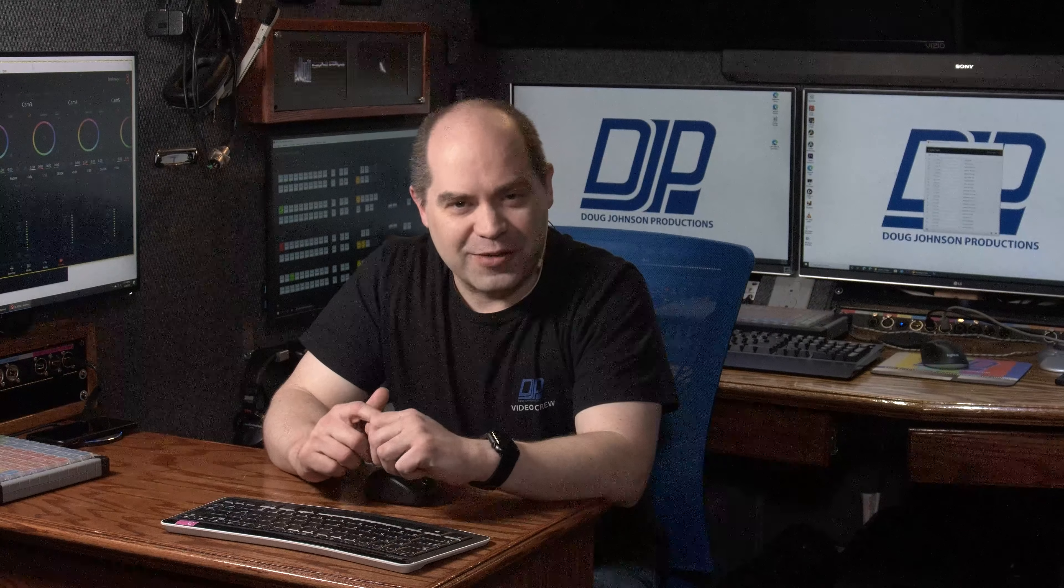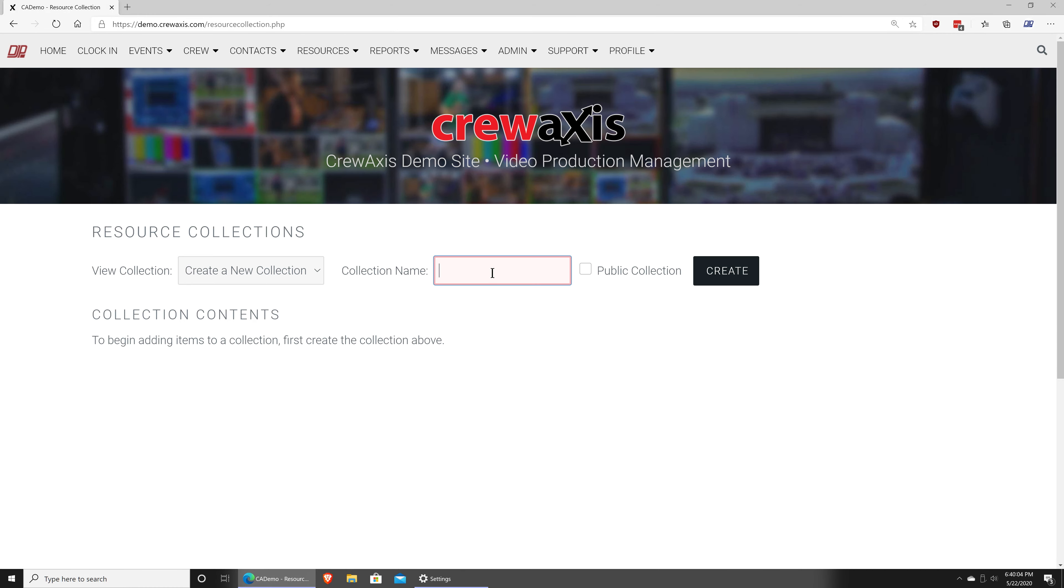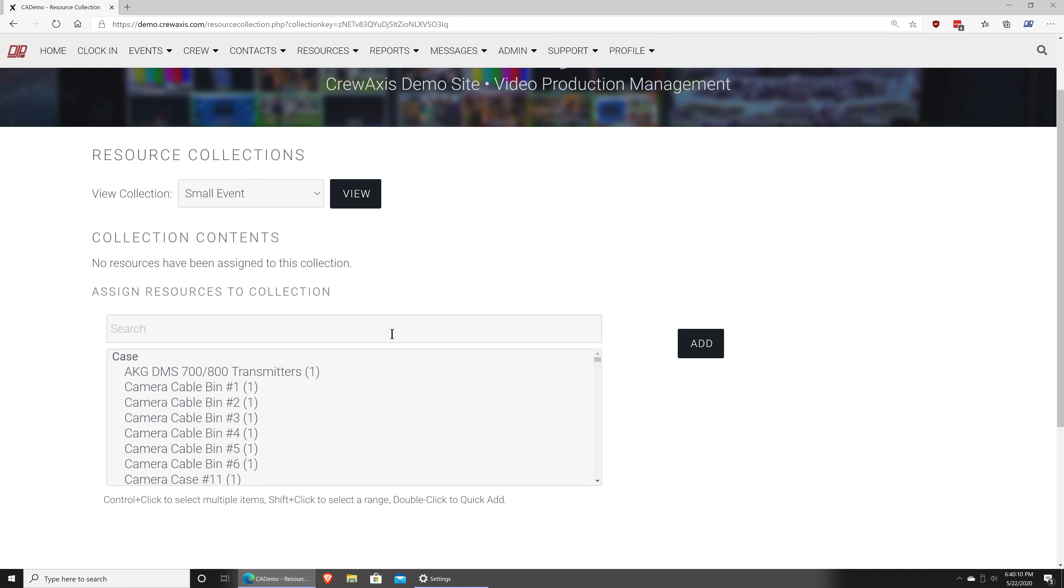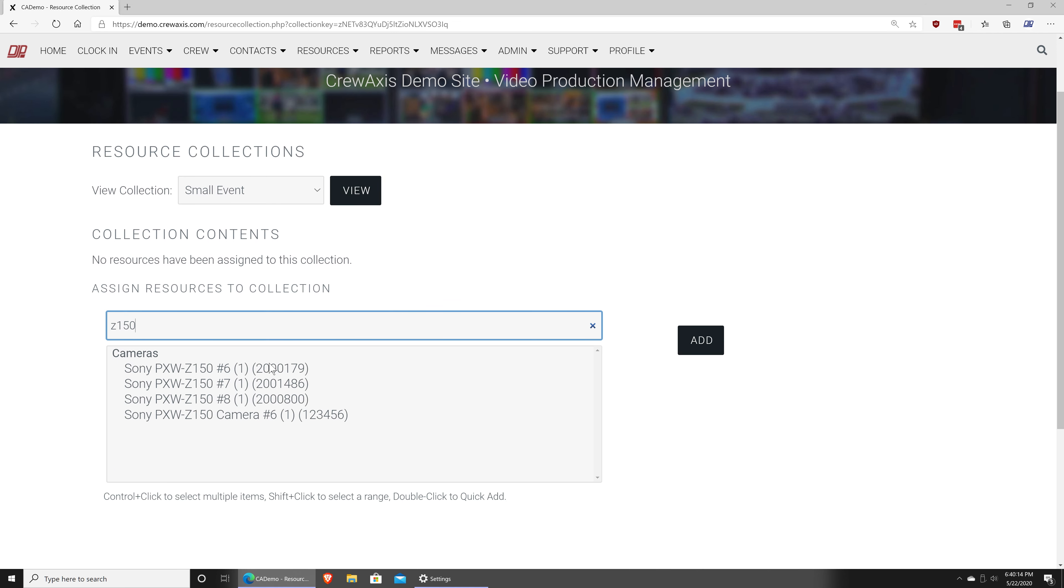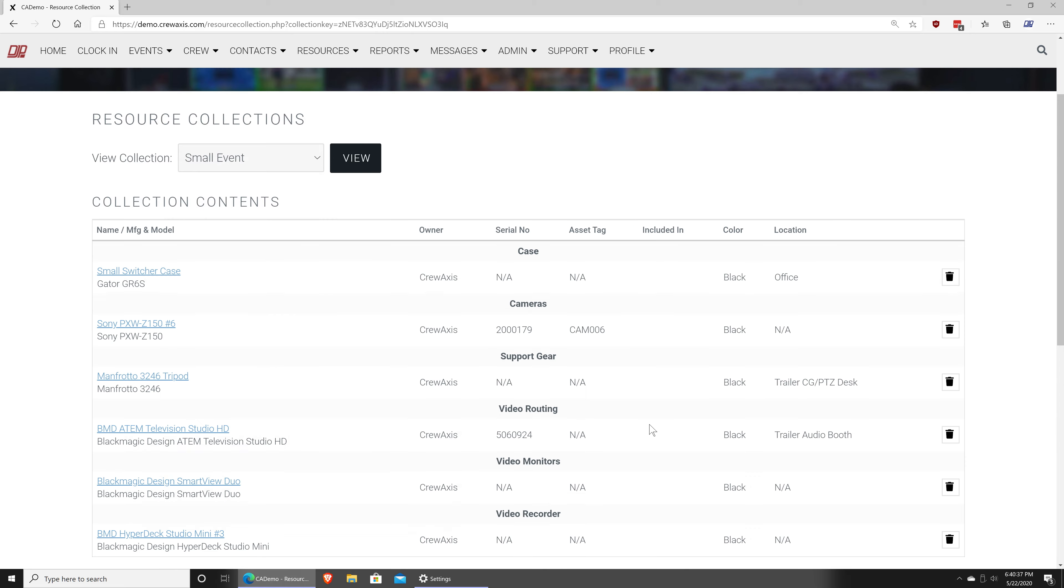If you're running your own video production business, I've got a website that I've created called crewaxis.com, link below. And it allows you to keep track of your events, your employees, your contractors, your equipment, your finances, everything. Basically, everything you need to run your business is there on the site. And I do have free versions of the site available for anybody who wants to try it out. So, thanks everyone for watching and have a fantastic day.